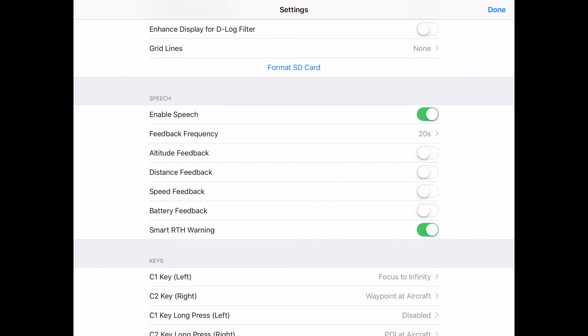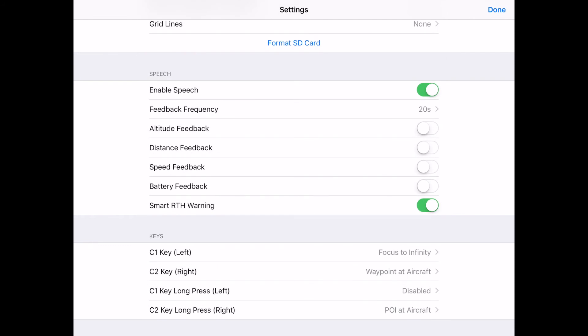Enhanced display for D-log filter is available for filming. You can format the SD card to clear it out. Next, we have enable speech — from your smartphone or tablet it will talk to you about what's going on, which is actually a useful feature. There's also a smart return-to-home warning, so when it's time to bring your drone back in, you'll be notified based on battery level. Finally, we've got customizable keys: my C1 key on the Mavic Pro is set to focus to infinity, and C2 is set to waypoint aircraft. C2 on a long press will create a point of interest — both useful for waypoint missions.